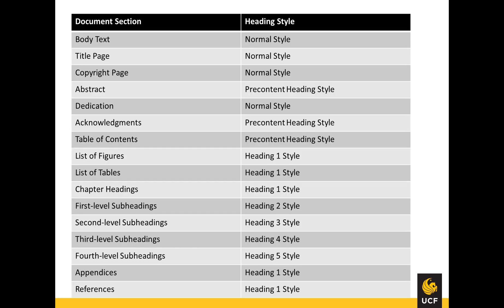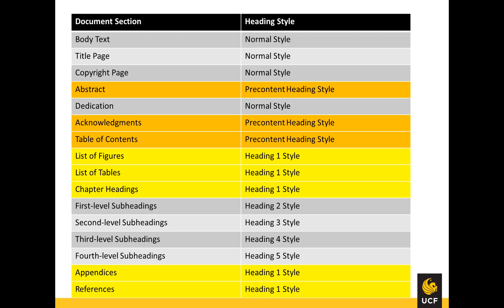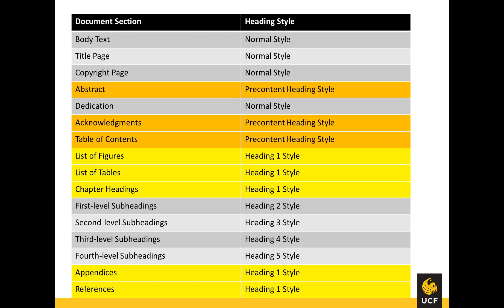For chapter headings and major sections, there are two types of heading styles: pre-content and heading 1. UCF ETDs require both heading styles to separate front matter that needs a PDF bookmark from body content and back matter that need both the PDF bookmark and a table of contents entry. These headings are necessary to generate a linked PDF document, such as the sample ETD, which is available in the Thesis and Dissertation web course.